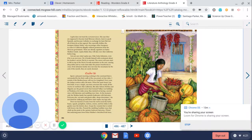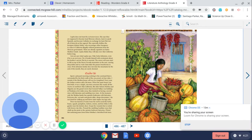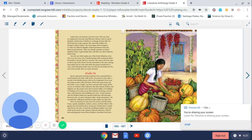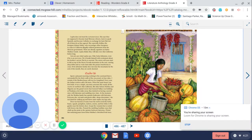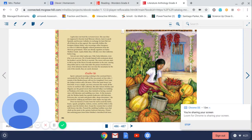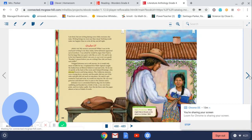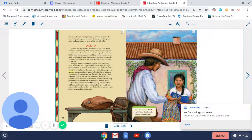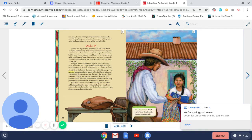Drew 10 buckets of water from the well to tend the herbs, beans, squash, pumpkins, melons, onions, and hot chiles in the garden near the kitchen door. Swept the veranda that is roofed with brown clay tiles. Pruned the rambling Castilian roses that climb up the posts to the upstairs bedroom balconies. Picked late maturing pears from Señor Medina's cherished fruit trees. I am tired but am writing during siesta while everyone else rests. Writing brings me more joy than sleep. Nothing would make me happier than to write all day and all night.